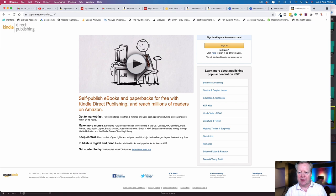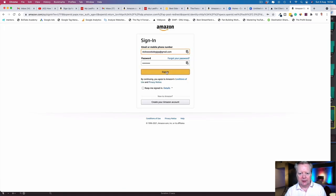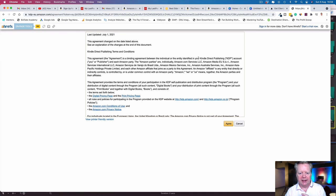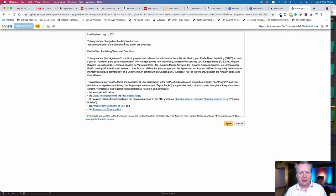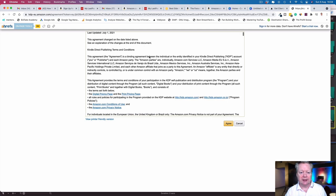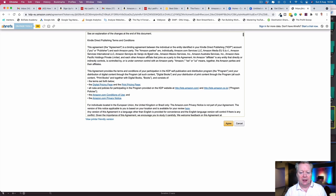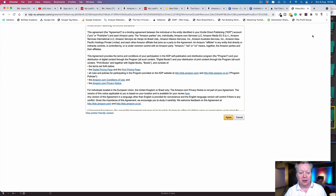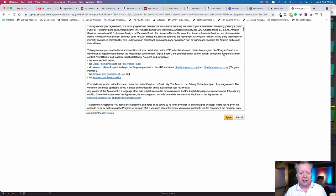We need to sign in with an Amazon account. Here I am: nickwoodsidegigs@gmail.com. I'm signing in and here we go. This agreement was last updated July 1st, 2021.